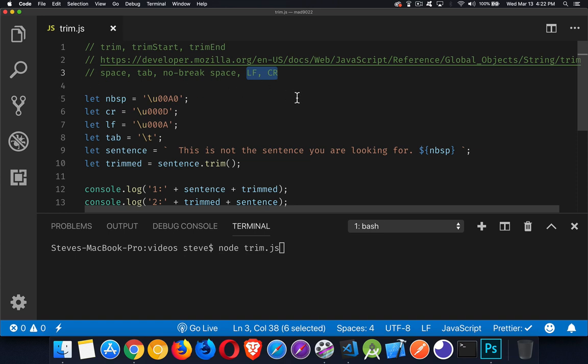So any one of these is considered to be white space, which will be removed by these Trim methods.